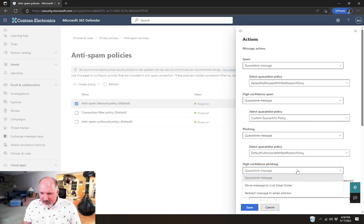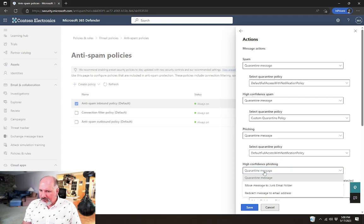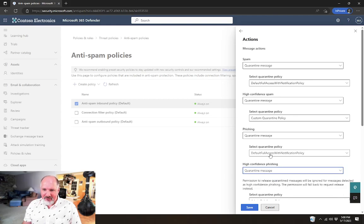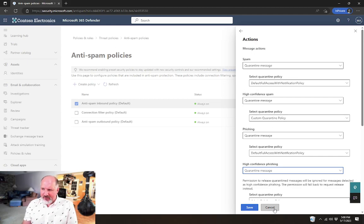So for example, for high confidence spam messages or high confidence phishing messages, we could instead use that custom quarantine policy. Maybe not for that one. High confidence phishing. Can I not use custom policies? I'll have to look into that. So anyway, here's where you would actually use those policies and be able to select which policies get used.